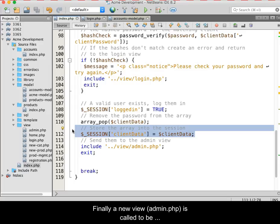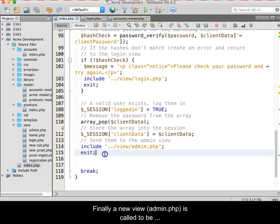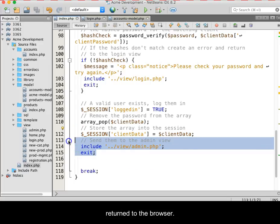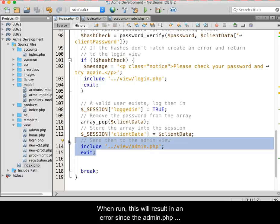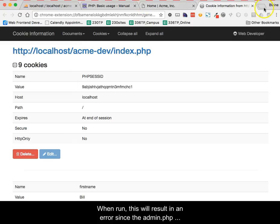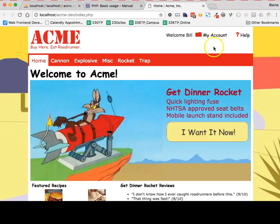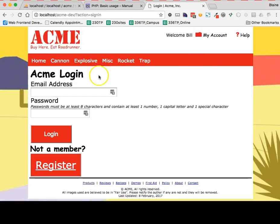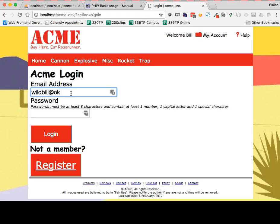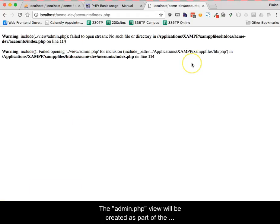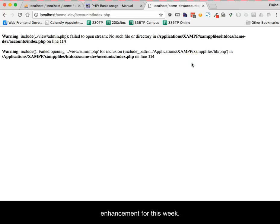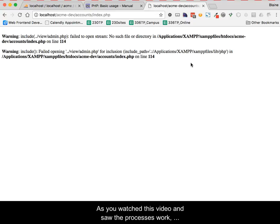Finally, a new view, named admin.php, is called to be returned to the browser. When run, this will result in an error since the admin.php view does not exist. The admin.php view will be created as part of the enhancement for this week.